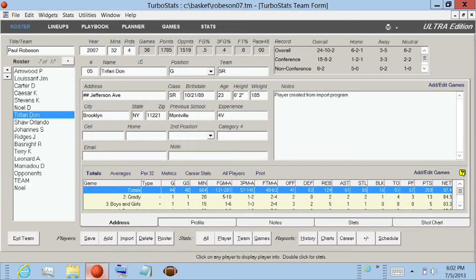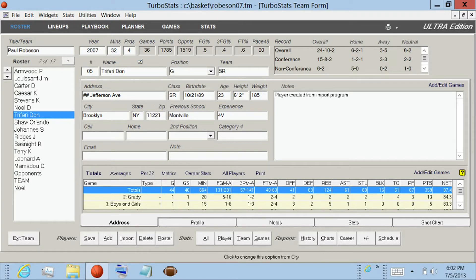This video will demonstrate how to score a live game using Turbostats' Evolution for Basketball. If you'd like to add any players to your existing team, simply press the Add button, enter the player information, and press Save.